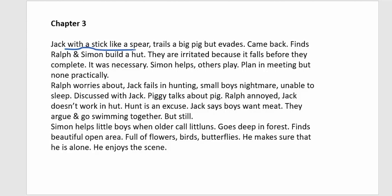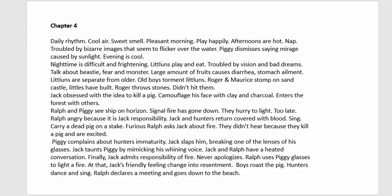Ralph and Piggy discuss Jack — Ralph says Jack uses hunting as an excuse to avoid helping with the shelter. Jack insists the boys want meat. They argue but then go swimming together, though grudges remain. Meanwhile, Simon helps the little ones and then goes deep into the forest, where he finds a beautiful area full of flowers, birds, and butterflies. He enjoys the solitude.